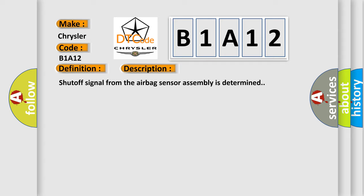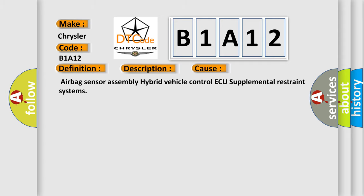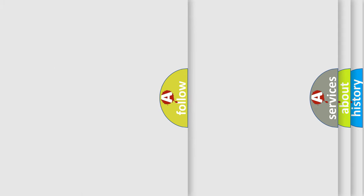A shut-off signal from the airbag sensor assembly is determined. This diagnostic error occurs most often in these cases: Airbag Sensor Assembly, Hybrid Vehicle Control, and AQ Supplemental Restraint Systems. The Airbag Reset website aims to provide information in 52 languages.